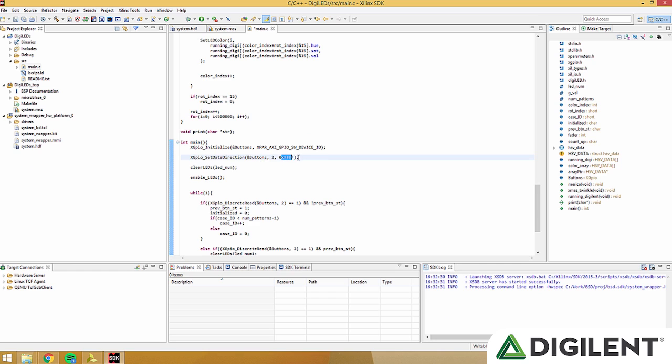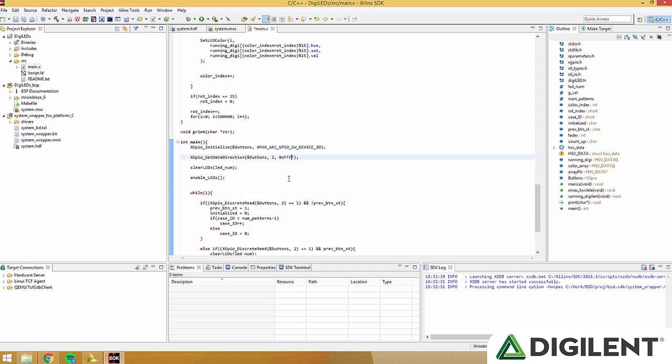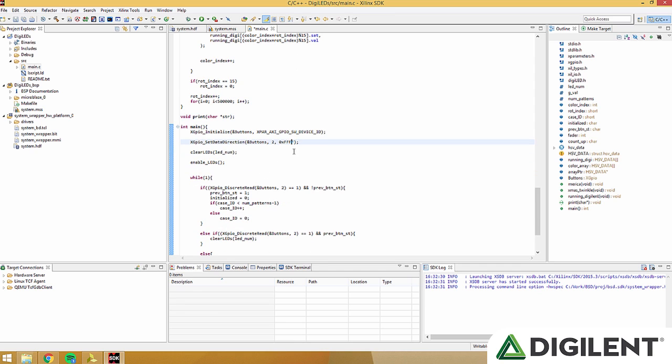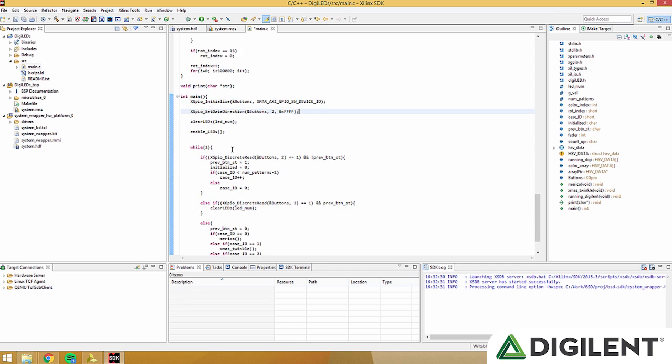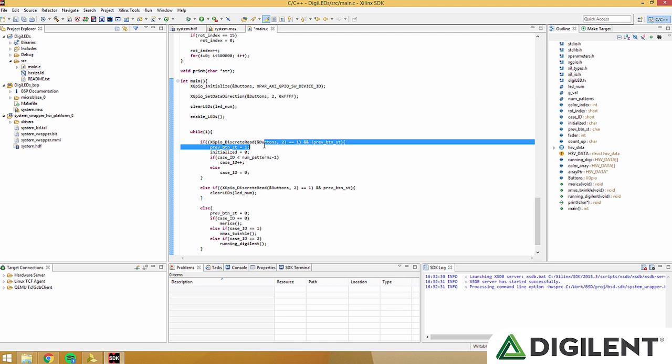We set the data direction by giving up the object channel 2, and then hex all f's to make it an input. Later in the program, we call it or we read the buttons by calling xgpio underscore discrete read, and we call buttons and the second channel.